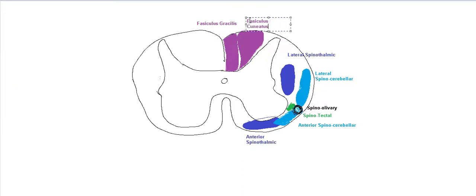And then ascend upwards into the medulla where they'll meet their actual nucleus, the gracilis and cuneatus nucleus. And they are present in the medulla. So this side, we have covered the ascending tracts. Let's look at the descending ones.